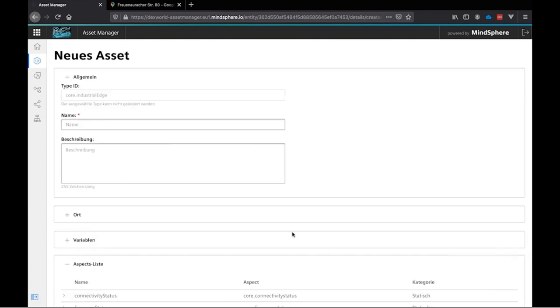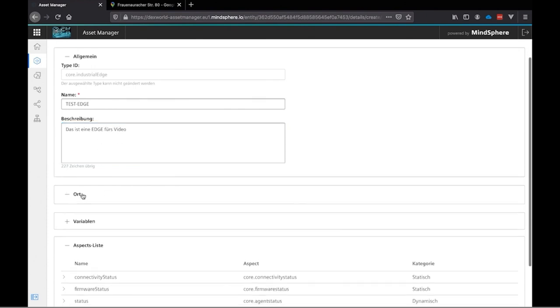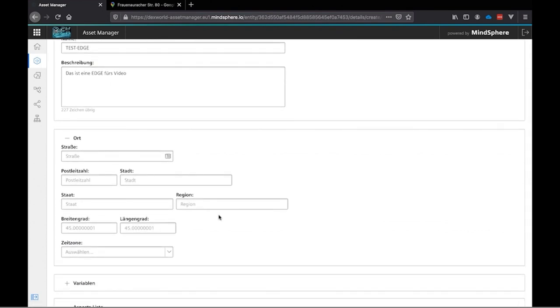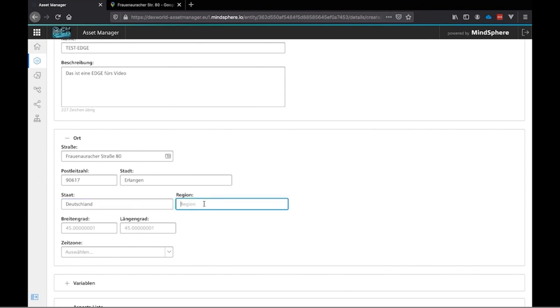Now we need to specify some details for our new asset. First there is a name what we need to choose. And this time we will choose test edge. Then we can add a description. Maybe later we will use this to verify what kind of asset this is. We will use only this is a test edge. Next thing is we need to specify the location of our asset. And this time we will use the street of our factory. And this time it's called Fraunhofer Straße 80. Followed by the zip code. The city. State or country. And the region.